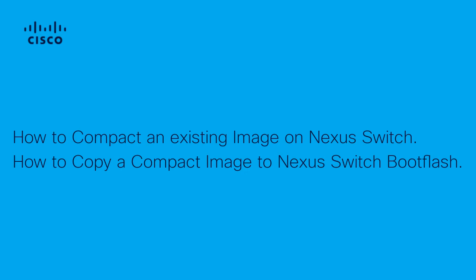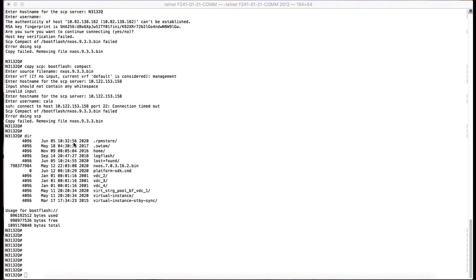Hi and welcome. This video is to demonstrate how to compact an existing image on Nexus switch and how to copy a compact image on a Nexus boot flash.